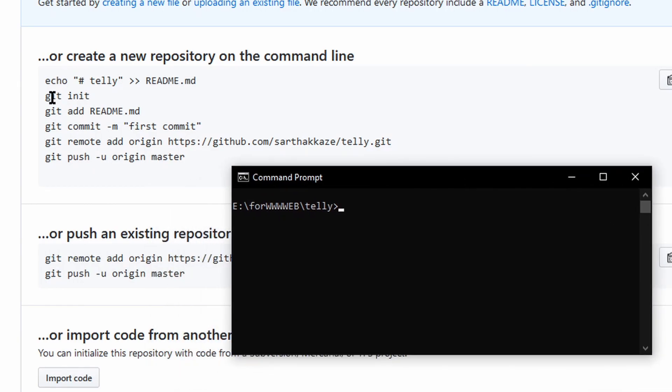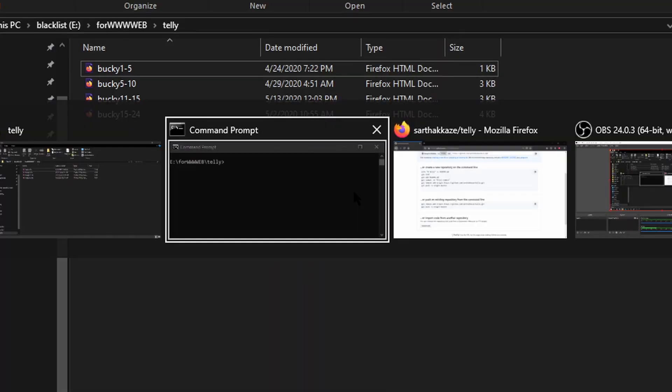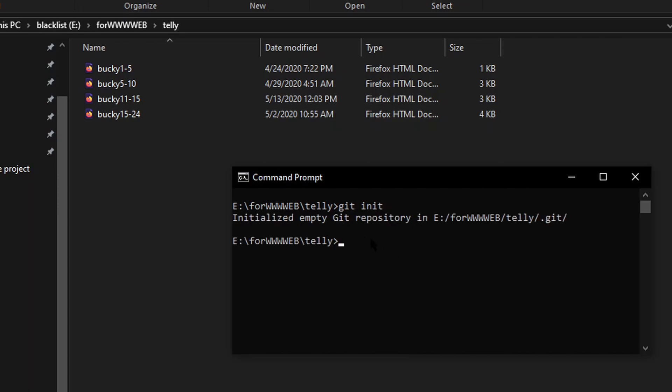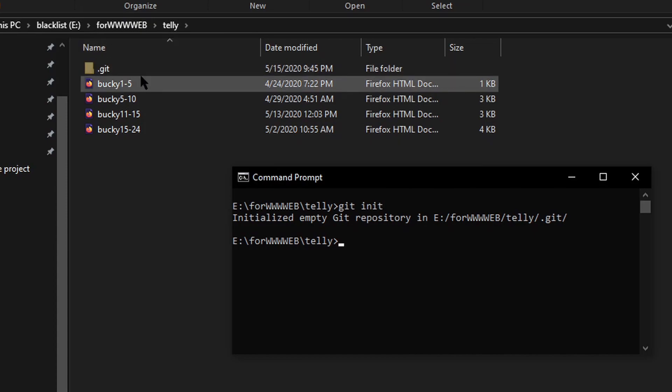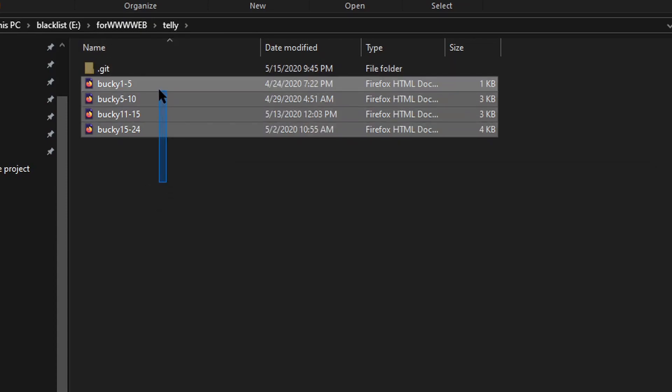So first off we have git init. Just to show you guys, type git init and press enter to initialize an empty git. As you can see, it has created a .git file in the directory. It is going to help upload the files to the GitHub account.